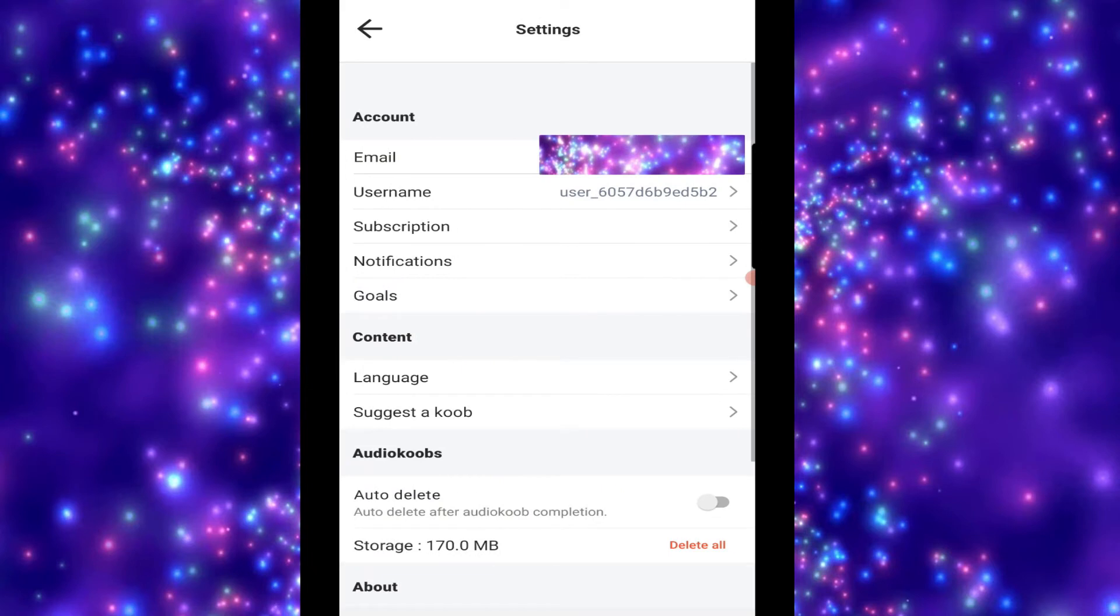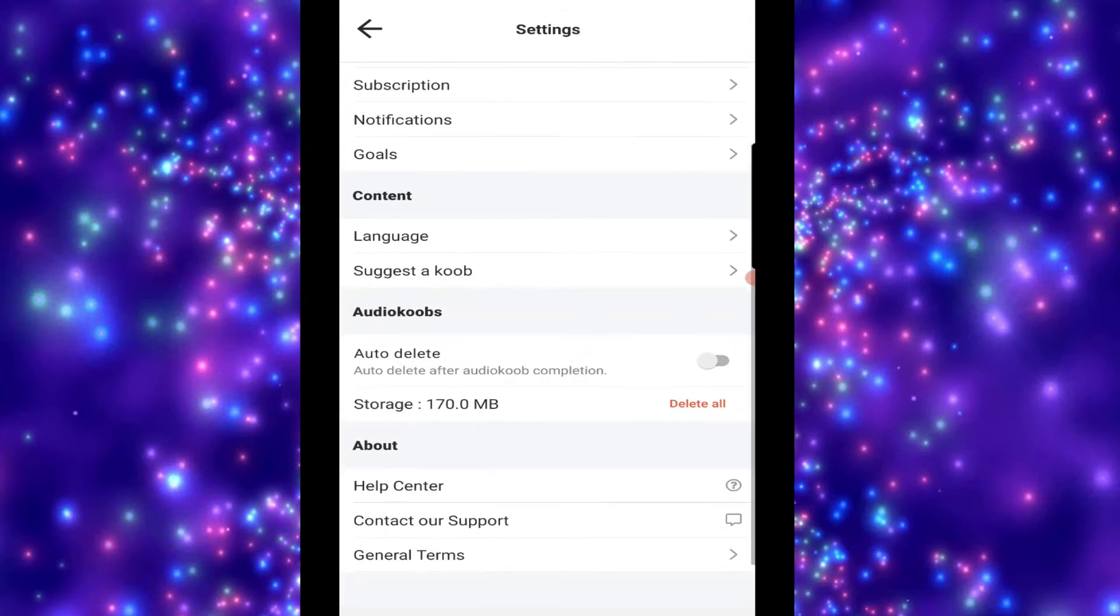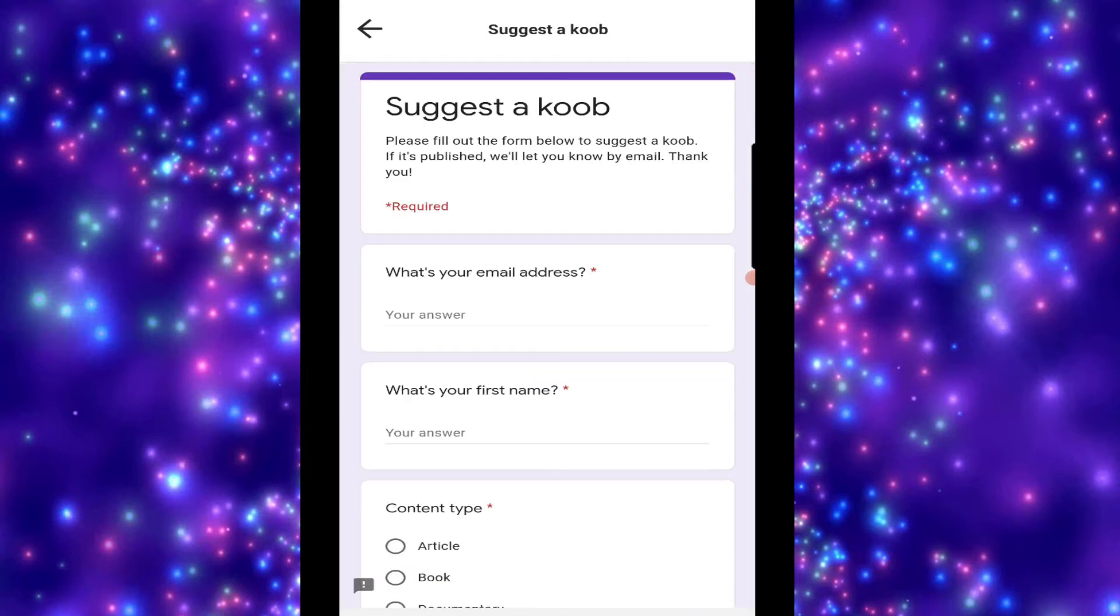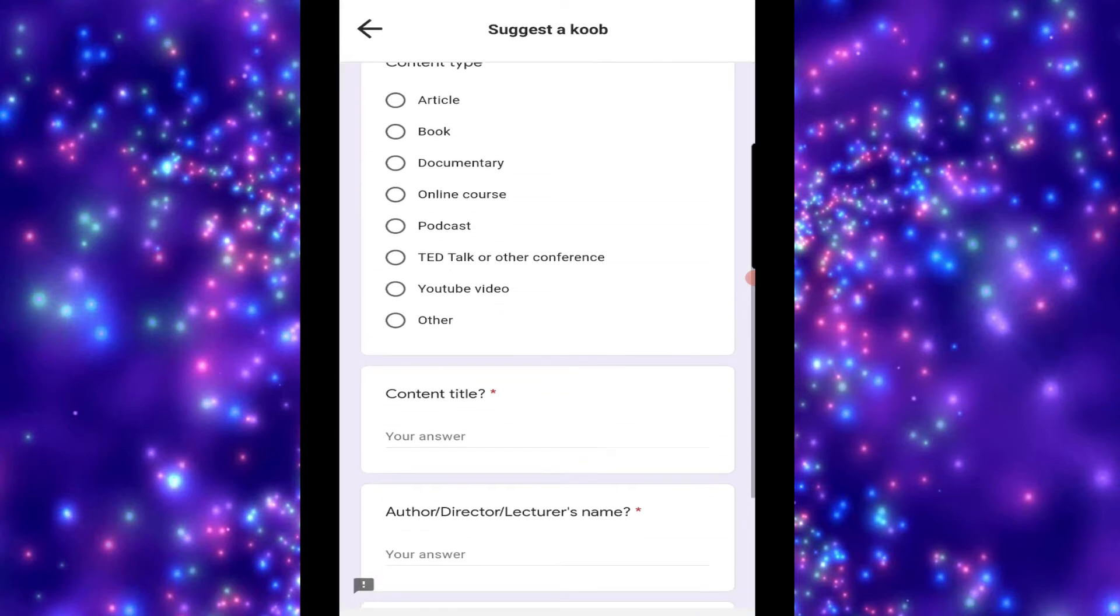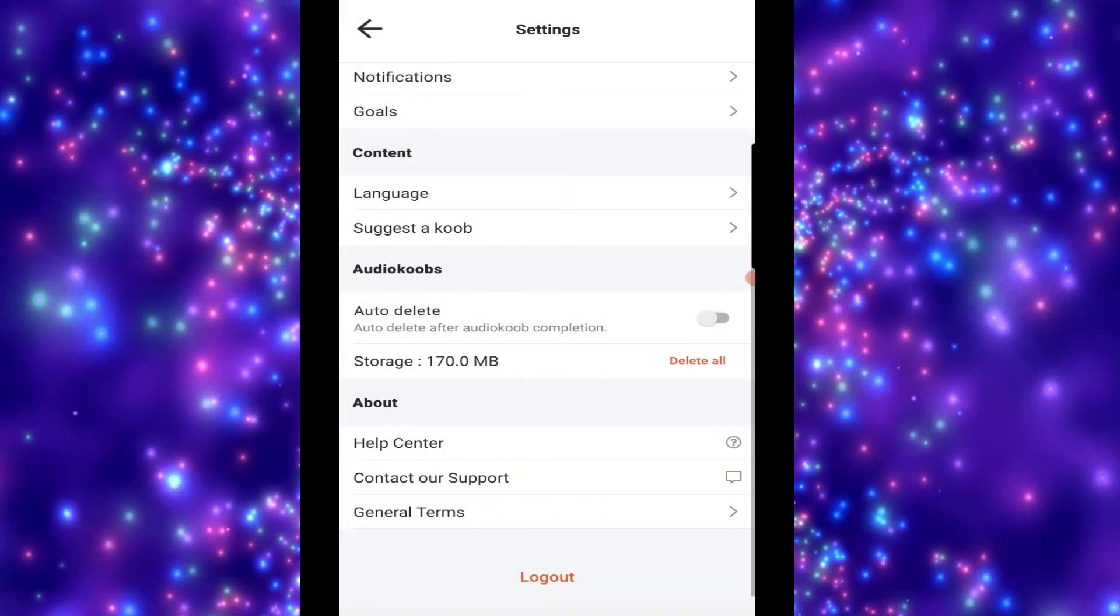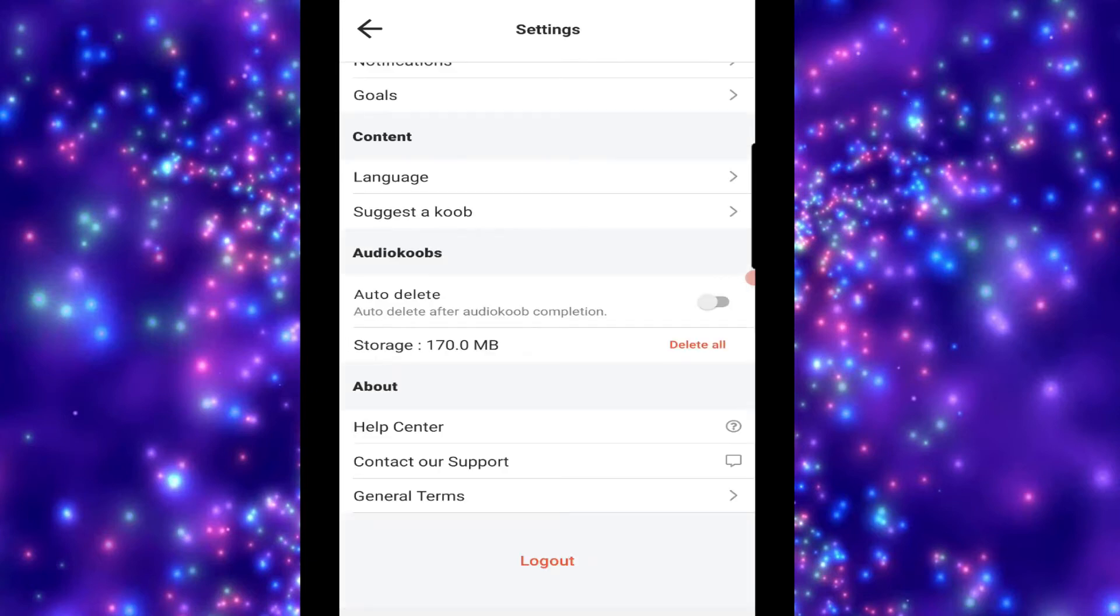Now, in your settings, you've got your account, your username, what your subscription status is, what notifications you get. So this one does put it into a habit as well. So, at 10pm, it sends me a book recommendation, or gives me a reminder that I should be reading a book, or listening to a book. Now, you can suggest a cube to them, which I like, because they do have little bits on TED Talks and stuff as well, so mini-cubes. You can auto-delete those. You can get rid of all the books that you've downloaded, what language you want it, your goals. So, what goals you want. Do you want better relationships, or general culture, or careers, everything like that. Then, you've got your help centers. So, your general terms. You can contact the support team and go to a help center, in case you're having any issues with the app.